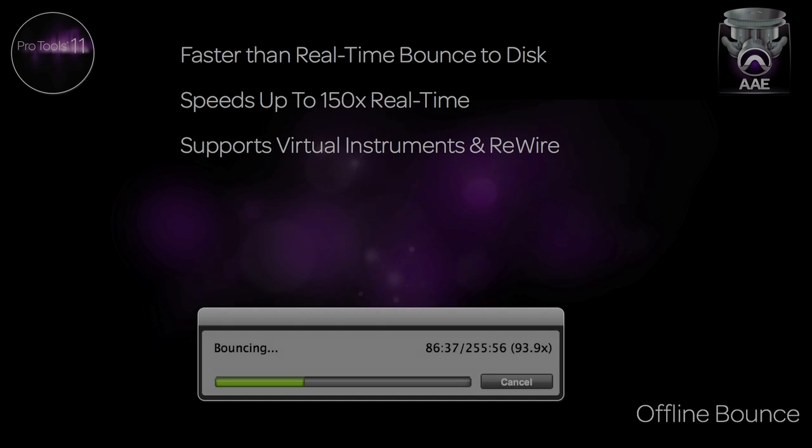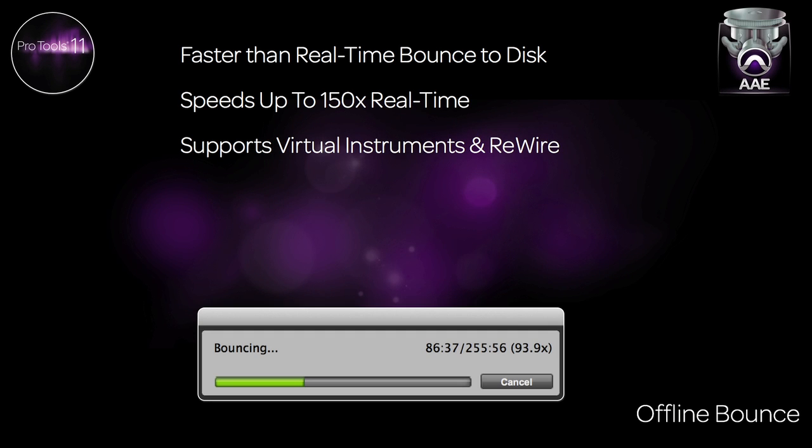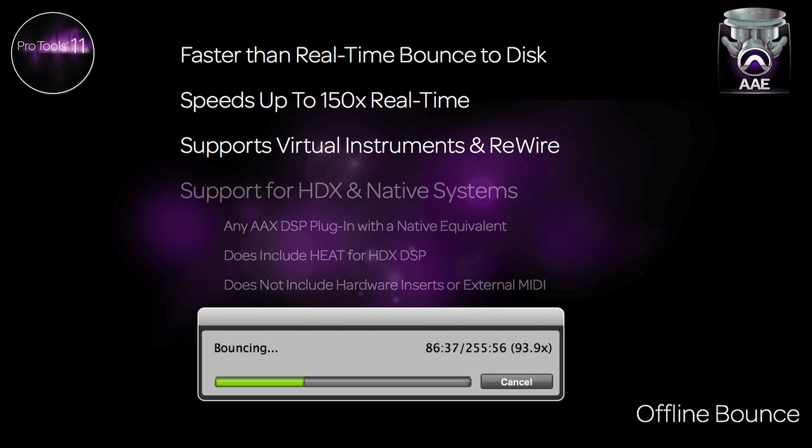Faster than Real-Time Offline Bounce expands on the bounce to disk feature of Pro Tools and gives the user several different options to deliver your files at speeds up to 150 times faster than real-time. Offline Bounce is a feature included with all versions of Pro Tools 11, including Pro Tools HDX.